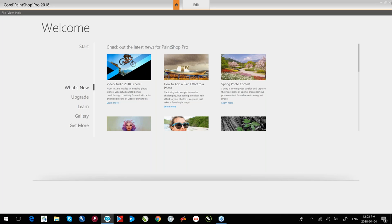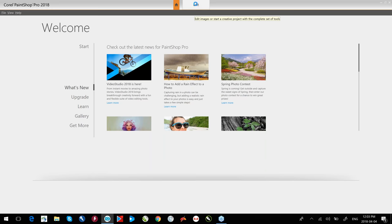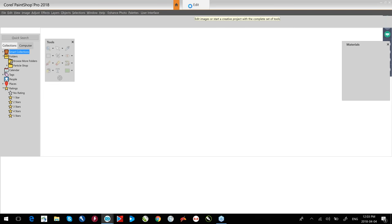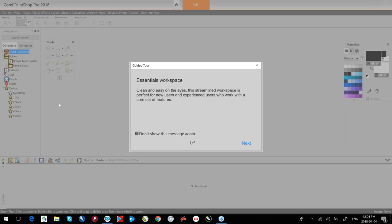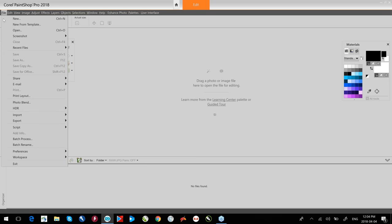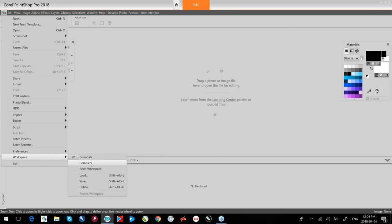What we're looking at right now is the welcome screen for PaintShop Pro 2018 in Essentials mode. This is a new mode in 2018. The Essentials mode starts off with the welcome screen and there's an edit tab. To get into the complete mode, switch over to the edit tab. When you install the latest service pack, it will automatically put you into Essentials mode. To get back out of that, go to the File menu, down to Workspace, and select Complete.